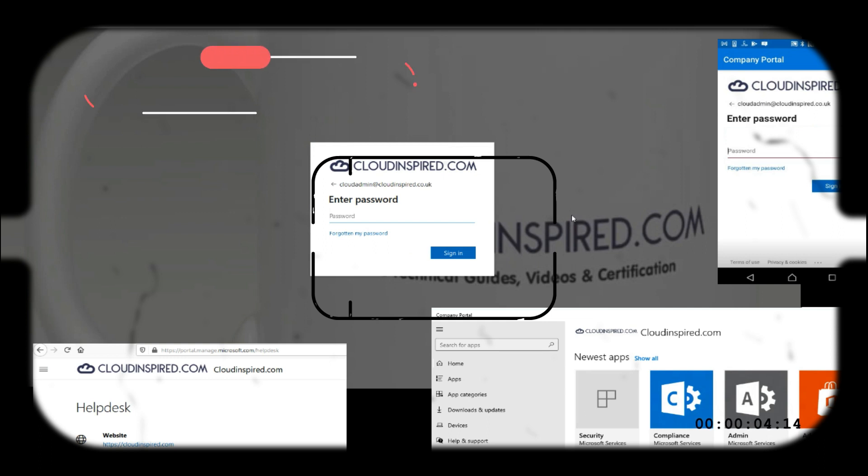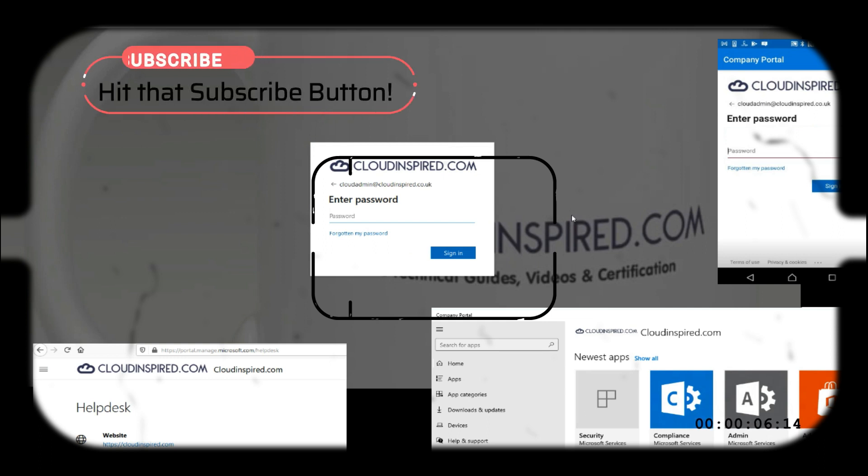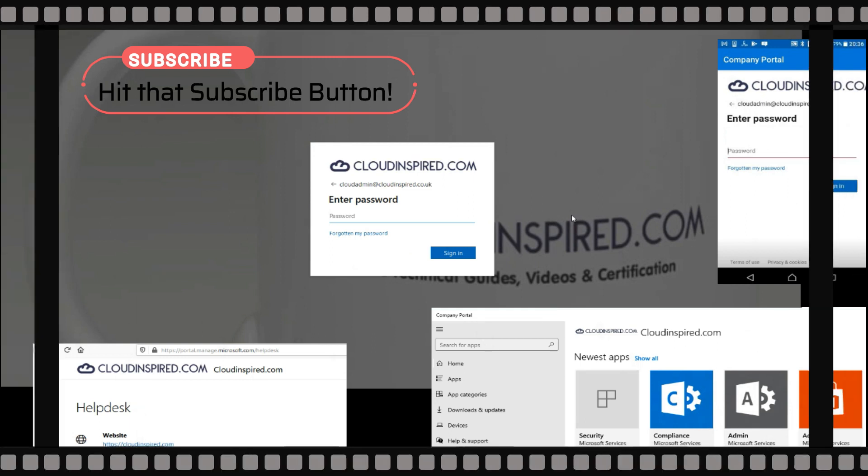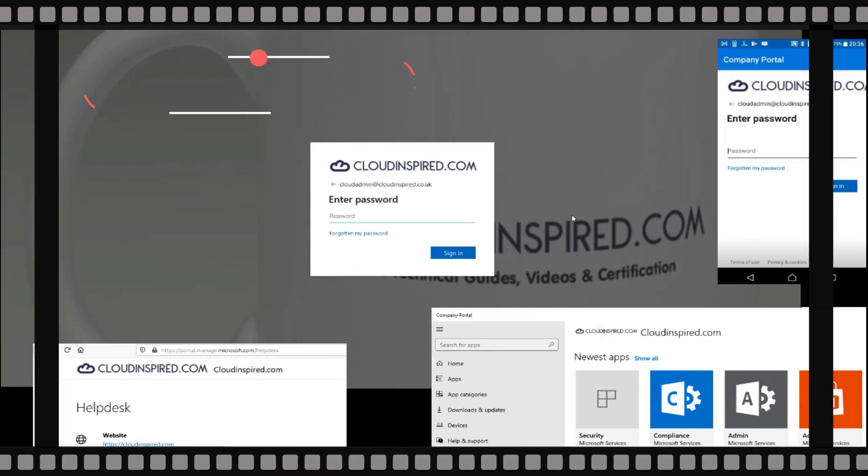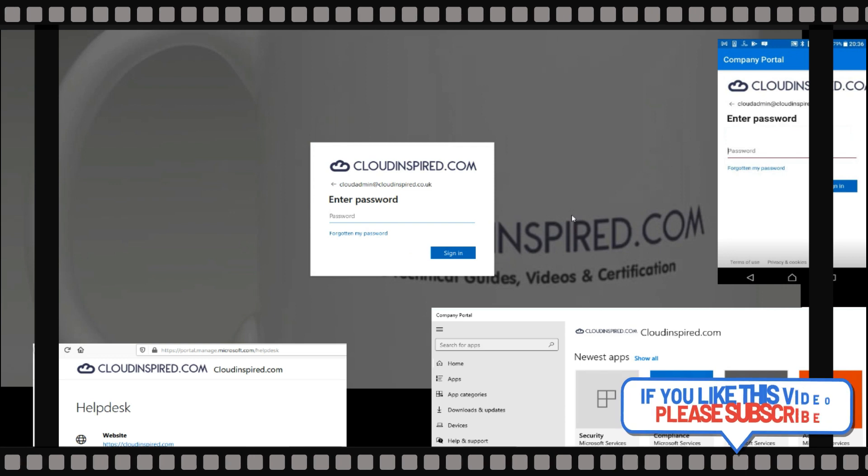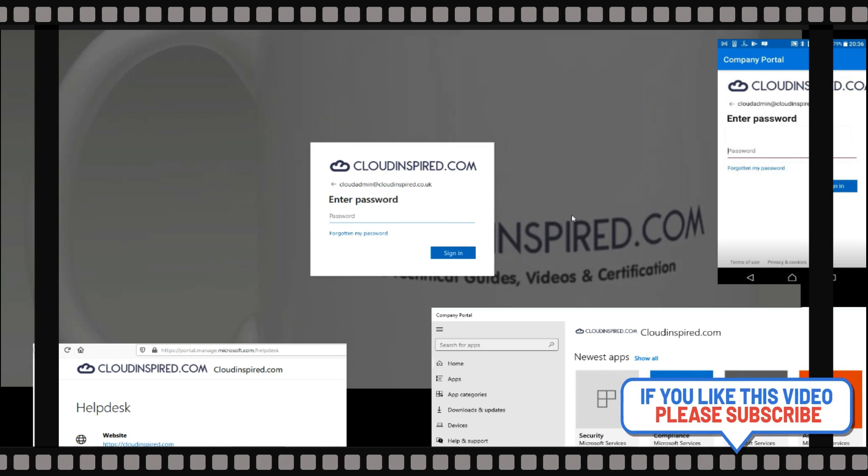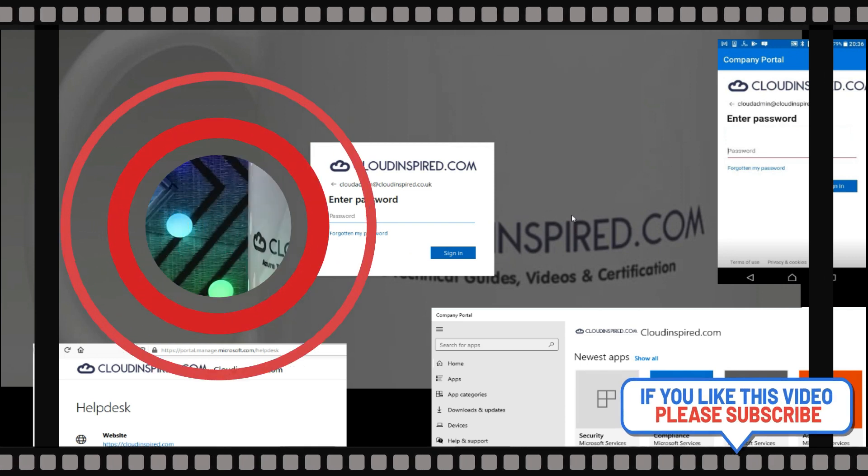We will also take a quick look at Android phone devices and some enrollment options. As always, please subscribe to the channel for future posts on topics on cloud technical guides and certification. Thank you.